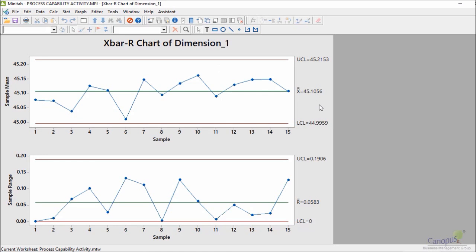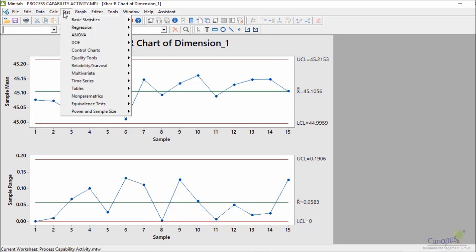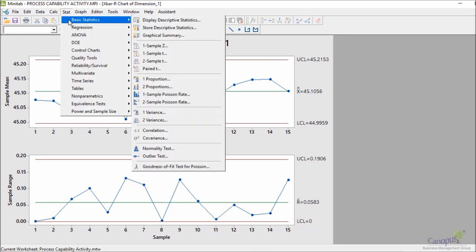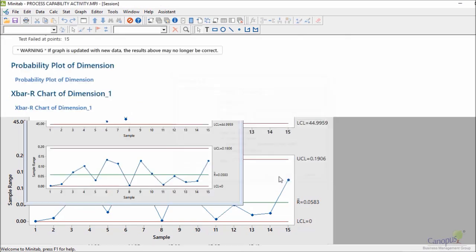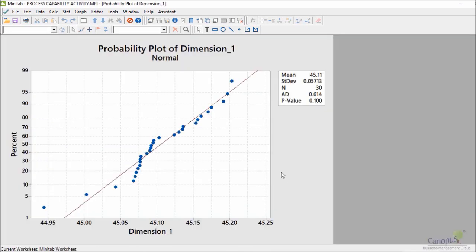Are no data points falling outside the control limit. So let me perform the normality check. So basic statistics, right at the bottom, normality, and I click on dimension 1 this time and then say OK.